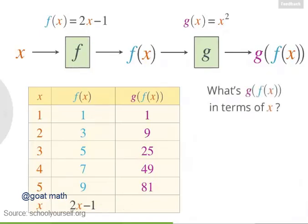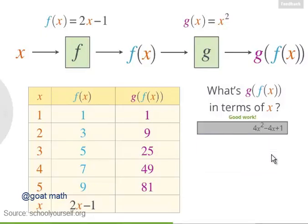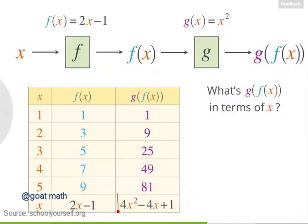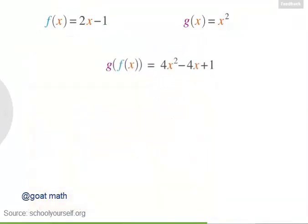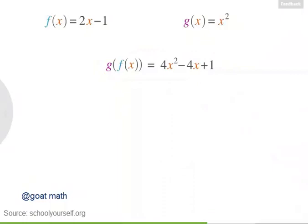Your answer should be in terms of x. g of f of x equals 2x minus 1, squared. If you expand this polynomial, you can also write the result as 4x squared minus 4x plus 1. So if f of x equals 2x minus 1 and g of x equals x squared, then g of f of x equals 4x squared minus 4x plus 1.